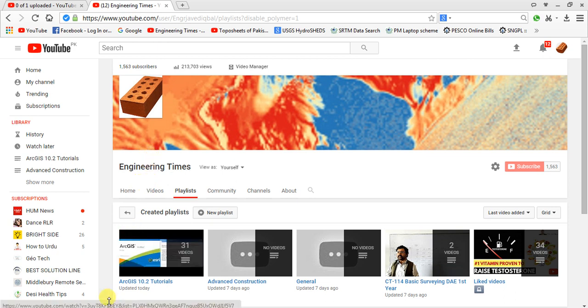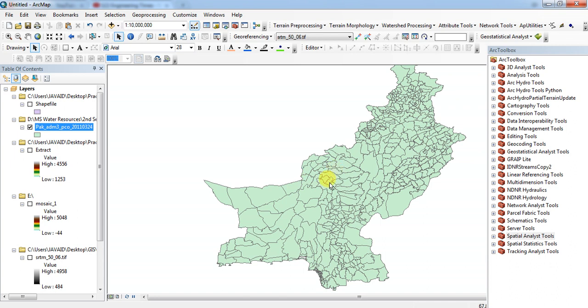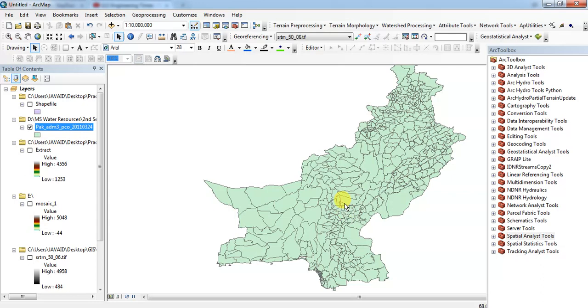In general times today I want to teach you how to extract or how to clip a district or province shapefile from a map. This is a shapefile of Pakistan.